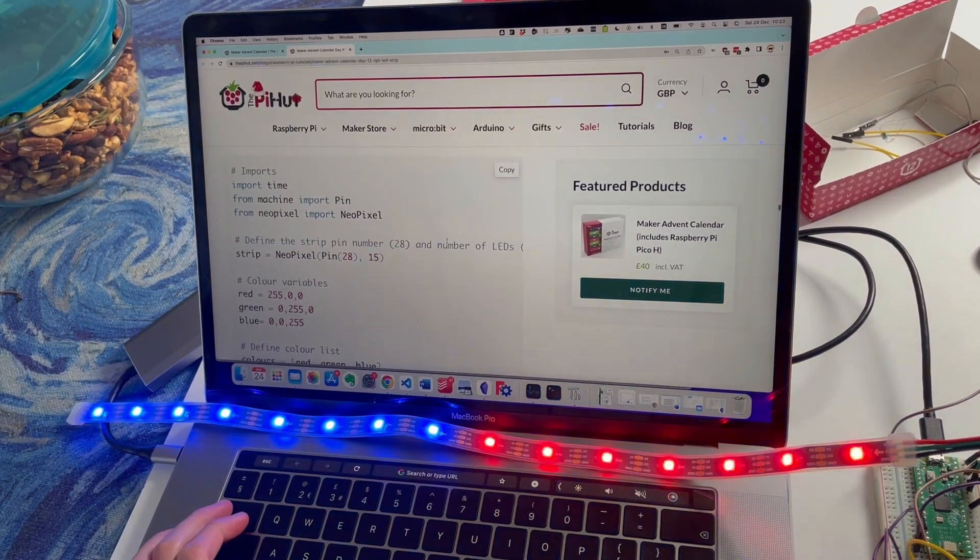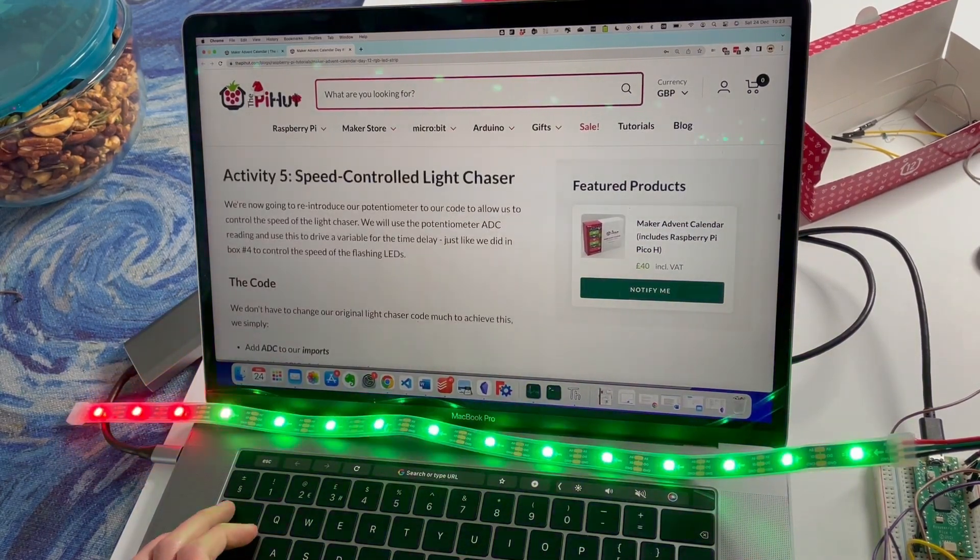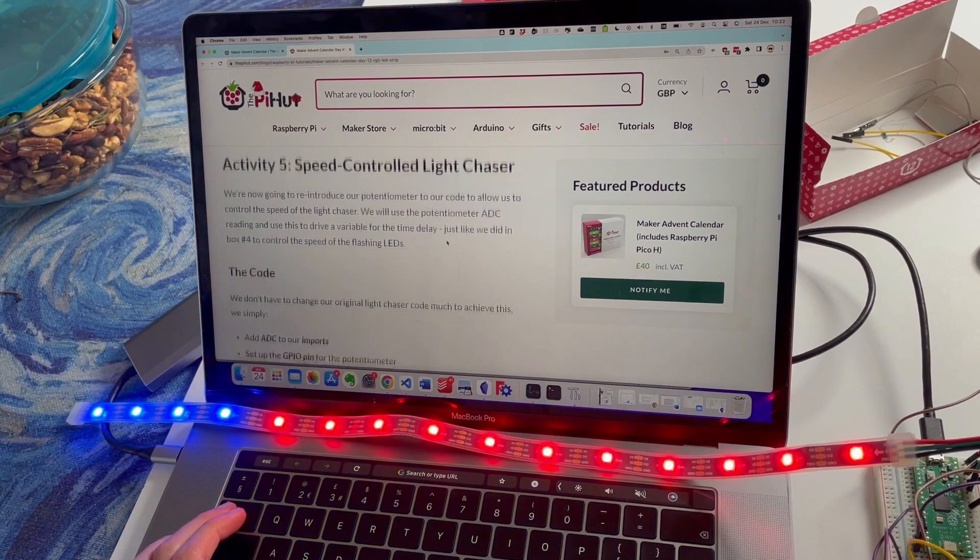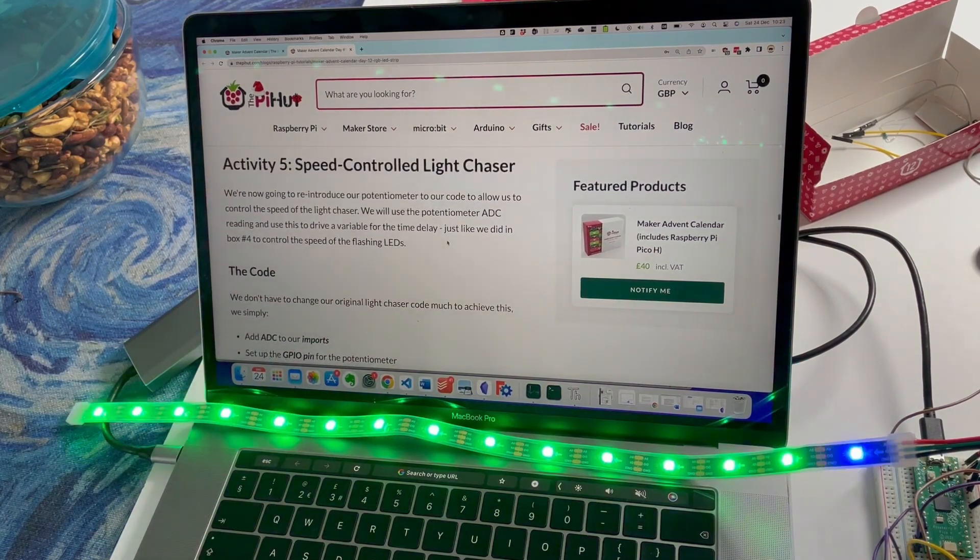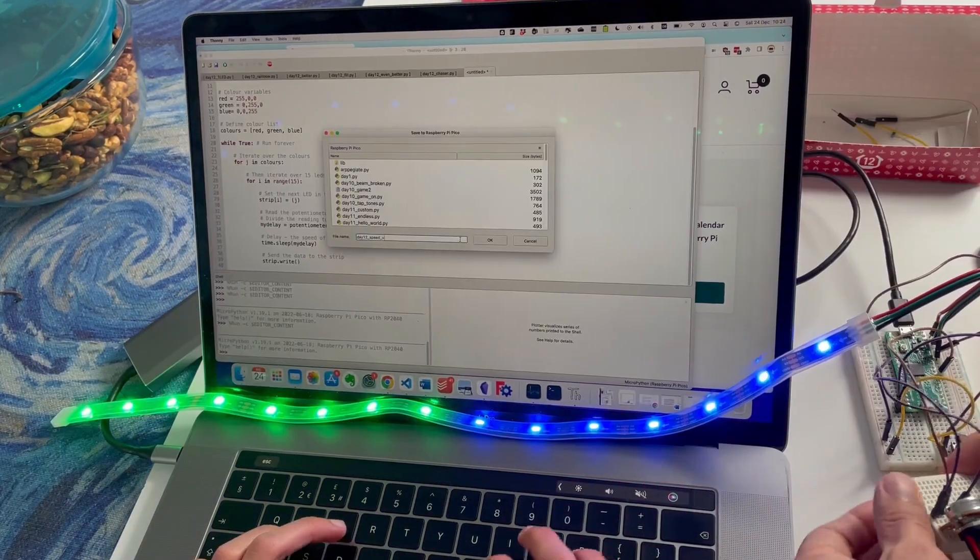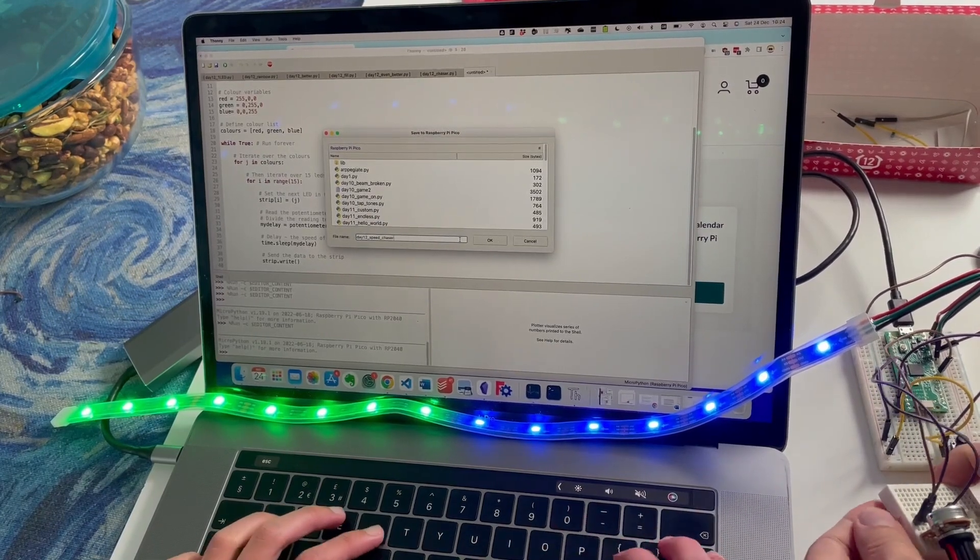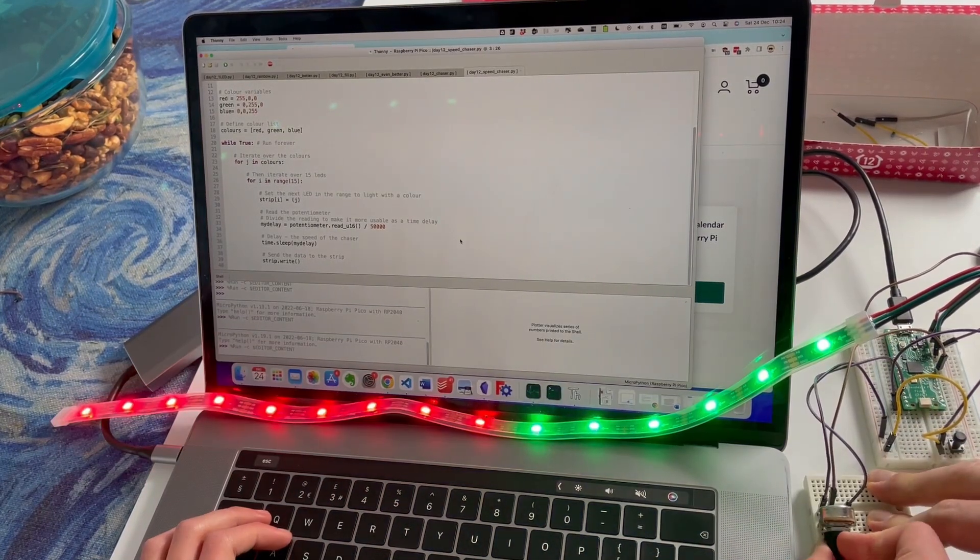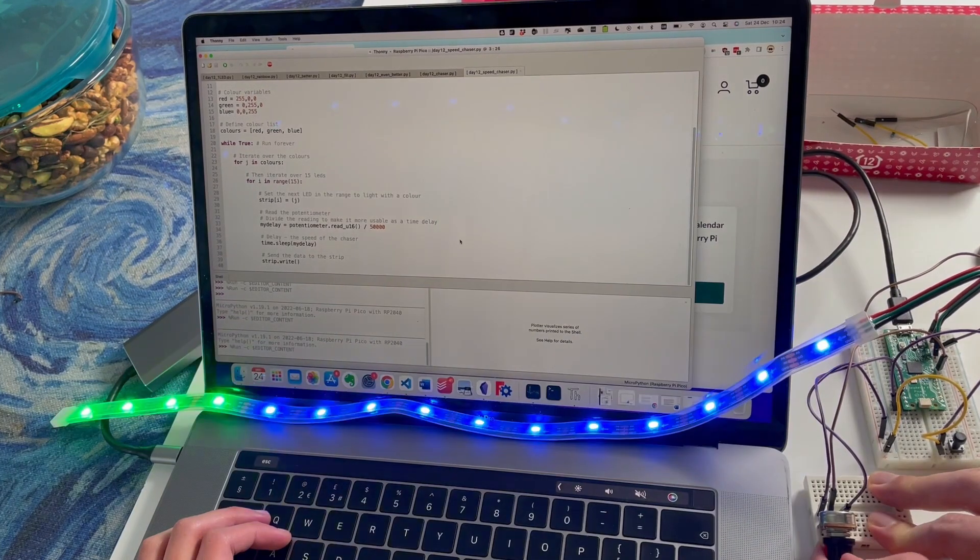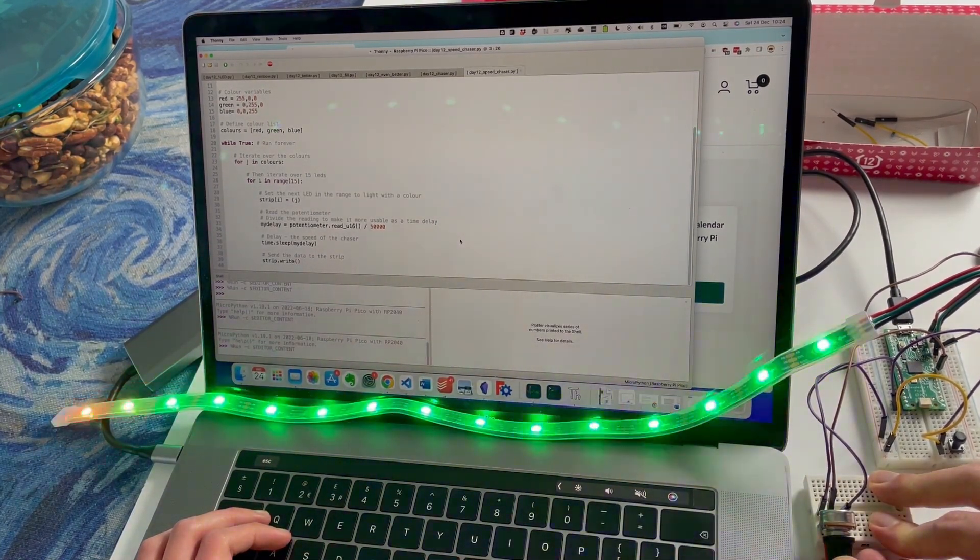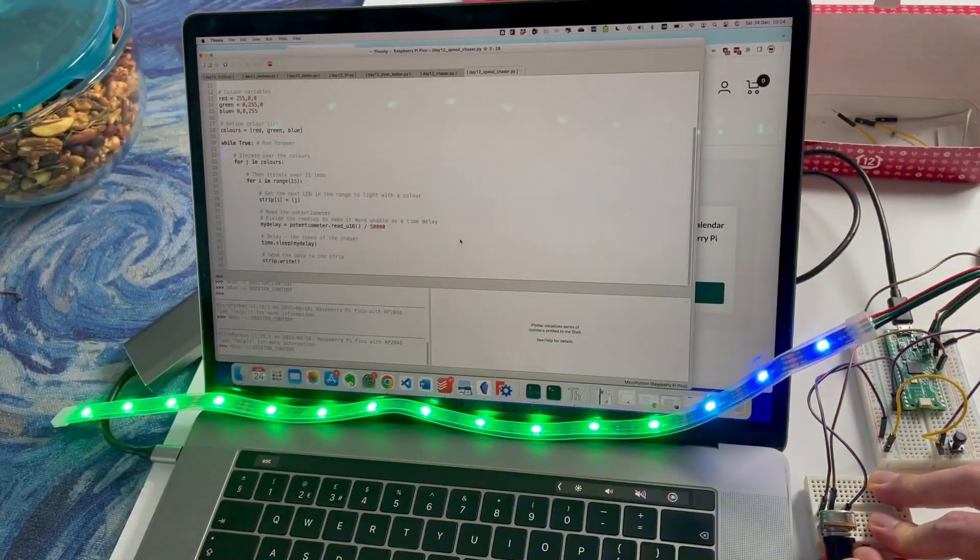And that's got red, green and blue. Let's have a look. RGB day 12 chaser.py. What do we have next? That's pretty nice. Speed controlled lights tracer. I'm guessing we're using the potentiometer for that.